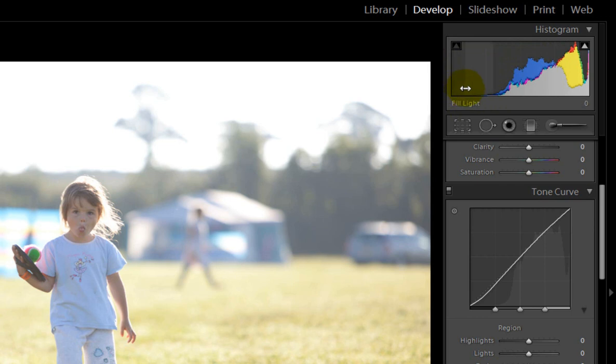There we're working on the blacks, there we're working on fill light, here we're working on the exposure and at the far end we're working on recovery.